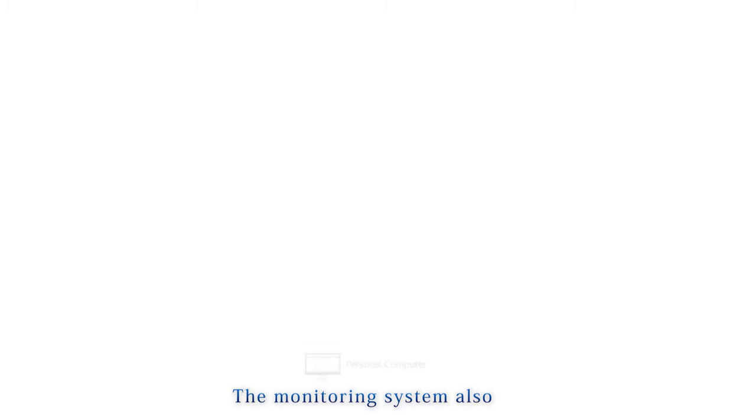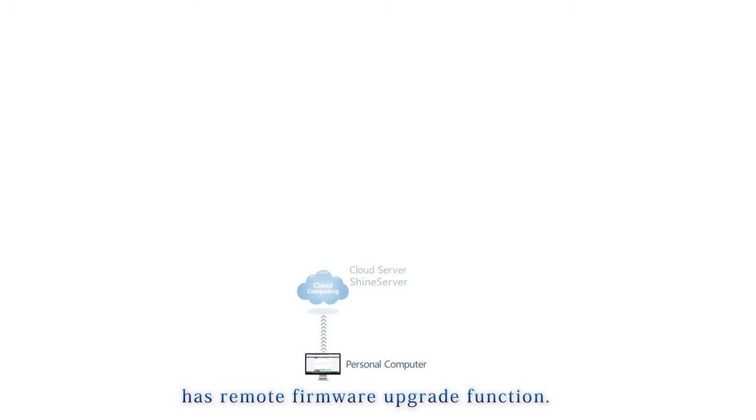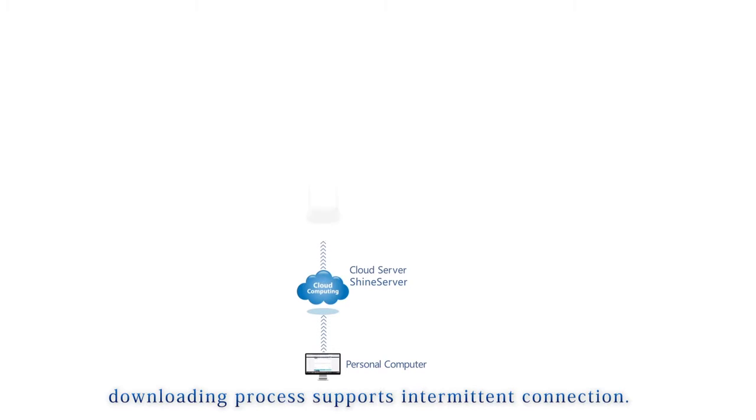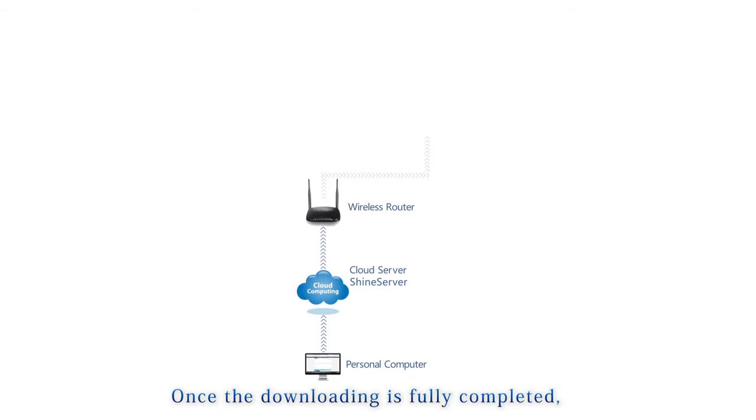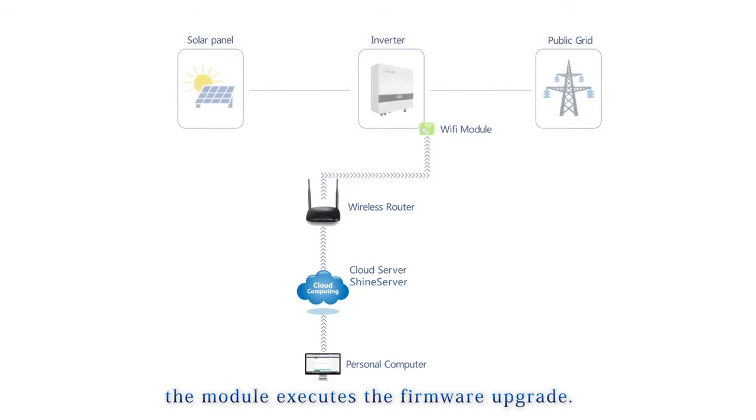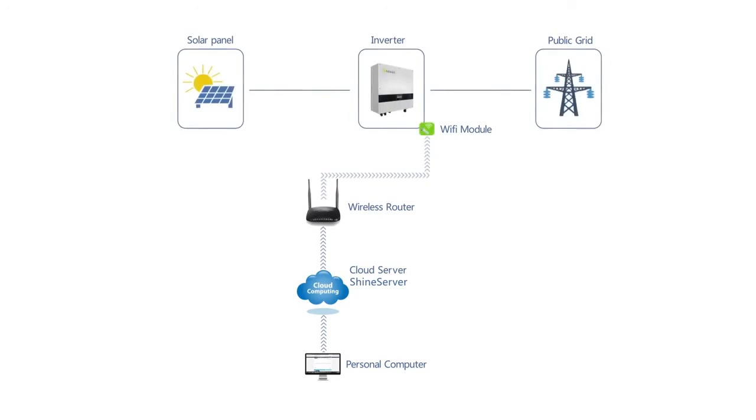The monitoring system also has remote firmware upgrade function. Firmware is downloaded to the module firstly. Downloading process supports intermittent connection. Once the downloading is fully completed, the module executes the firmware upgrade.